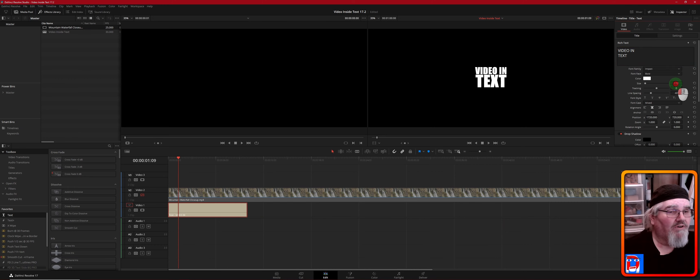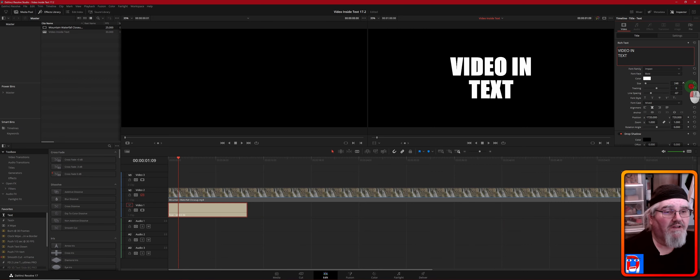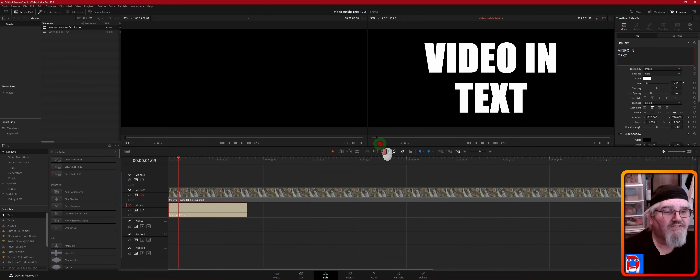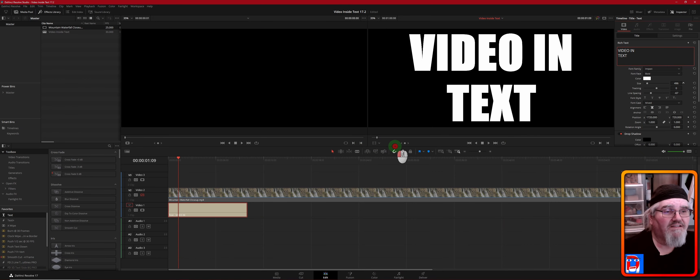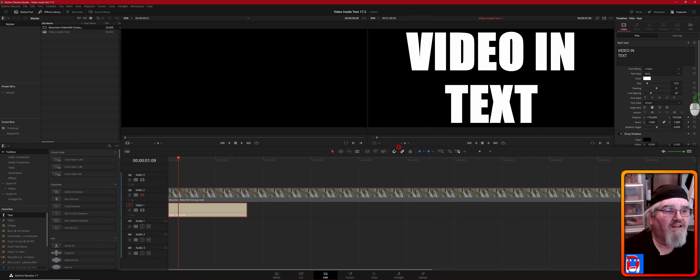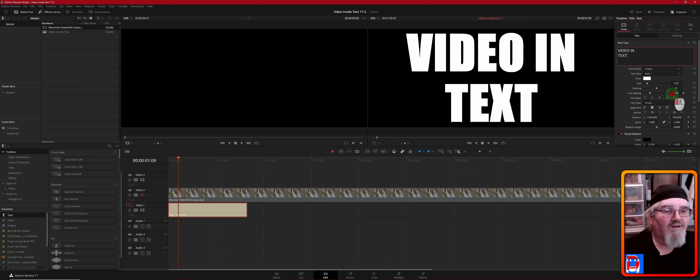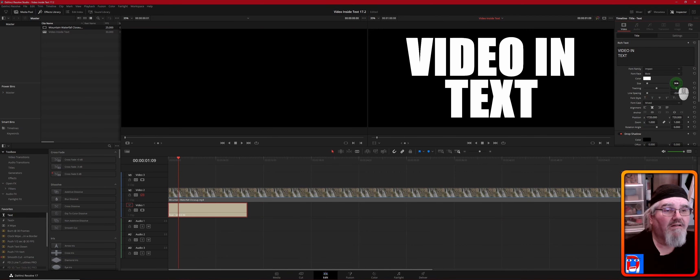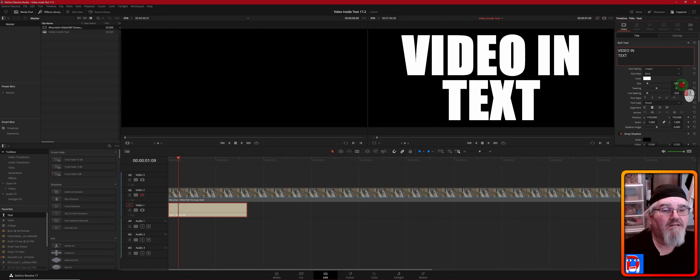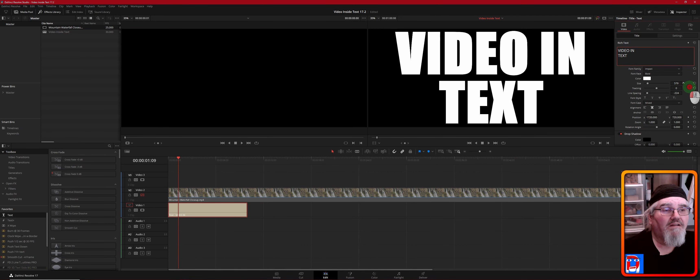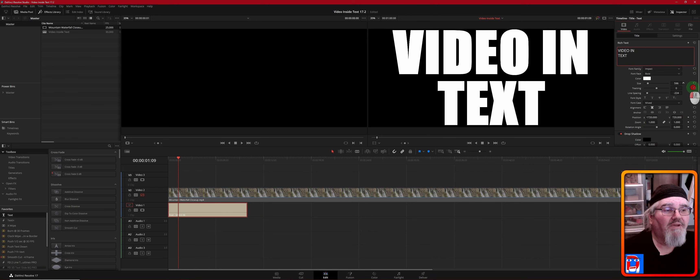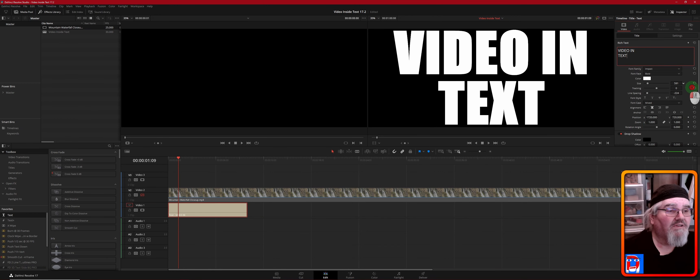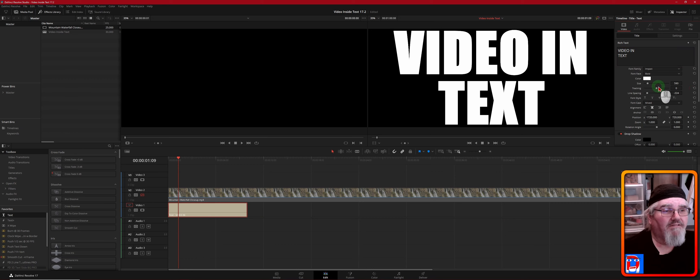Then we're going to expand our size. Let's actually tighten this up a little more and make it a little bigger there. Okay. Let's make it 590, right on the nose.